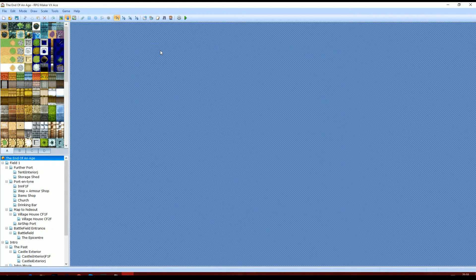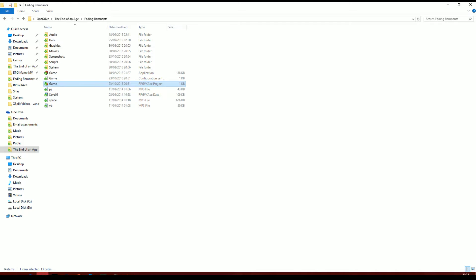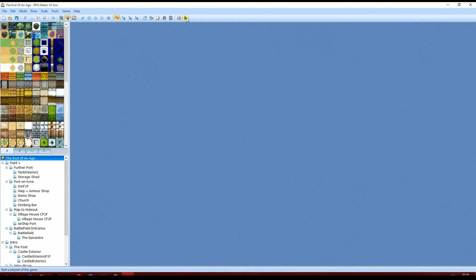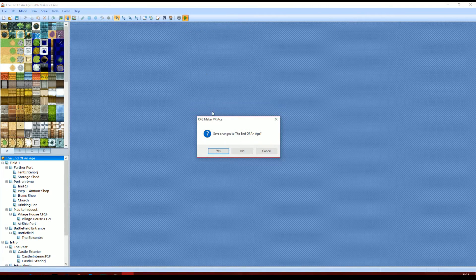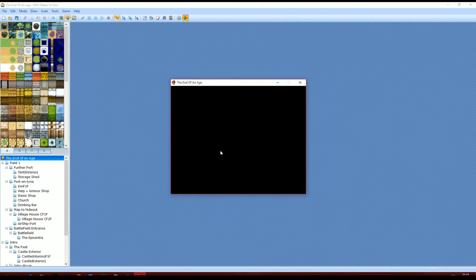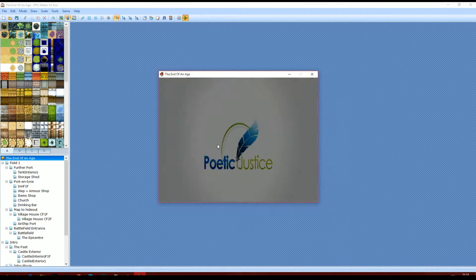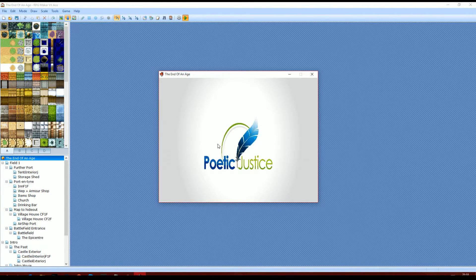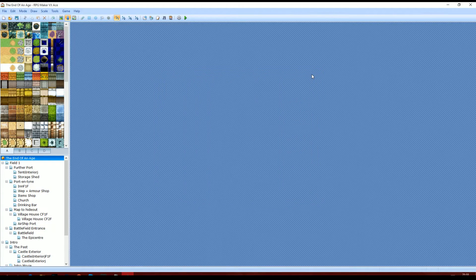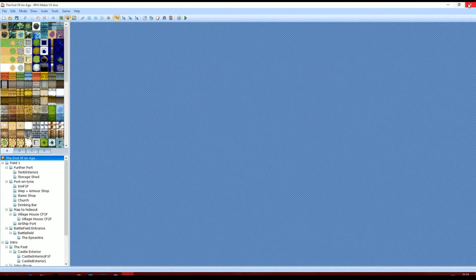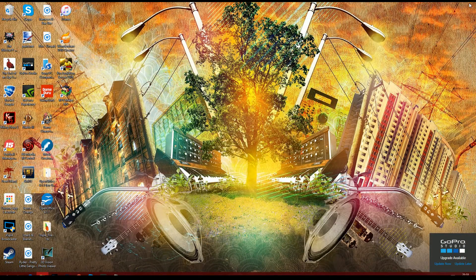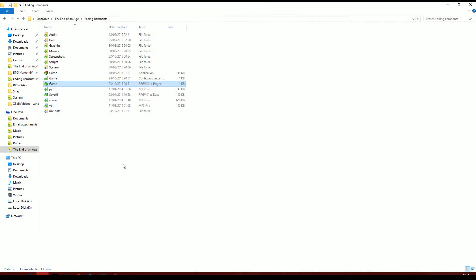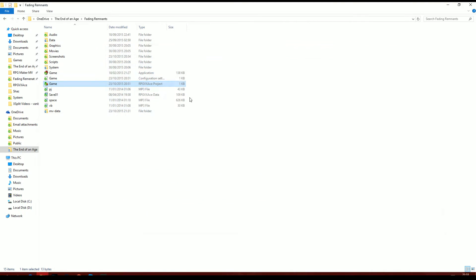Now, what you're going to want to do to generate the folder, which is not in your game folder yet, is do a play test of the game. Obviously save the changes. I don't think you have to play it or anything. I think I can just cross it off now. Then you want to exit out of your VX Ace project.